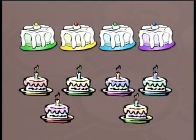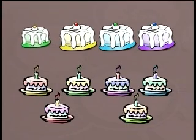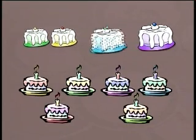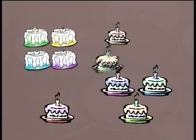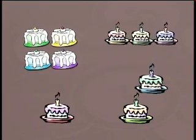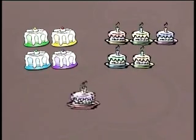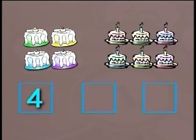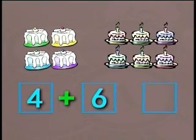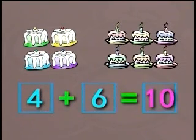Here are two groups of cakes. Let's write the number sentence for the cakes. We have one, two, three, and four. Four cakes on the left. And there are one, two, three, four, five, six. Six cakes on the right. So, four cakes added to six cakes gives us a total of ten cakes.